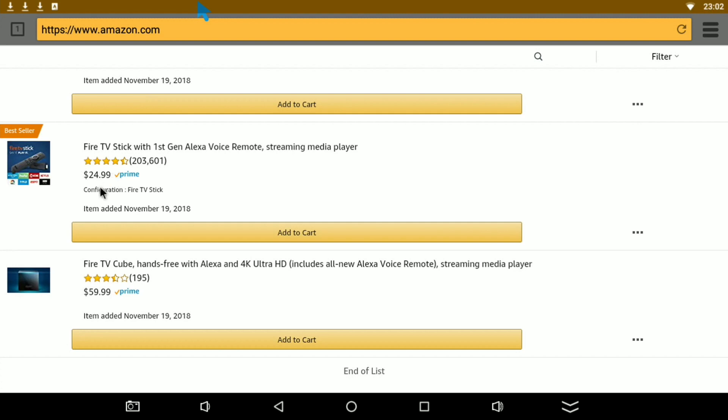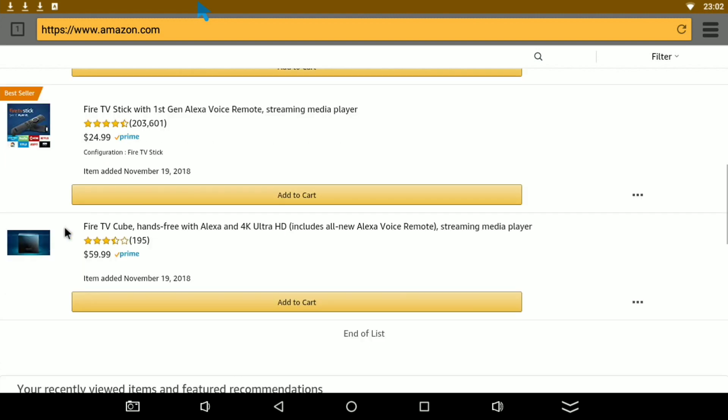Now the best deal I think is this right here, that's literally 50% off because they're 120 dollars for the cube. Okay, now with the cube, I'll be honest with you, it is an overkill.